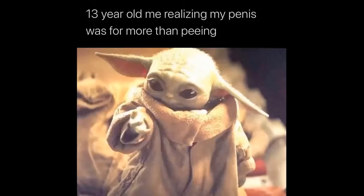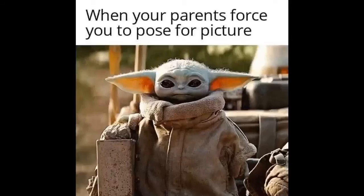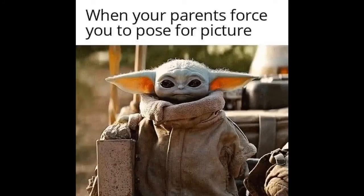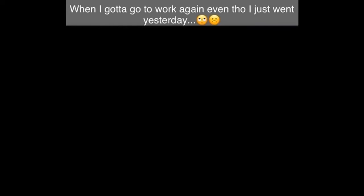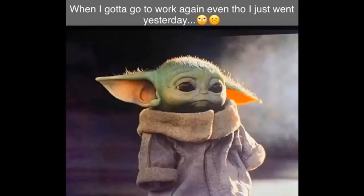Thirteen year old me realizing my penis was for more than peeing. When your parents force you to pose for picture. When I got to go to work again even though I just went yesterday. When there are guests at home and you find out that they brought presents for you.